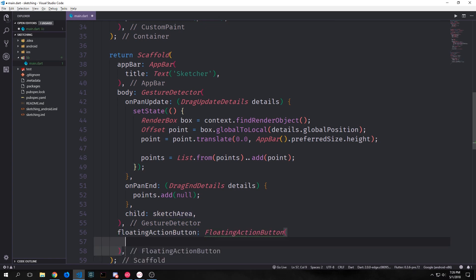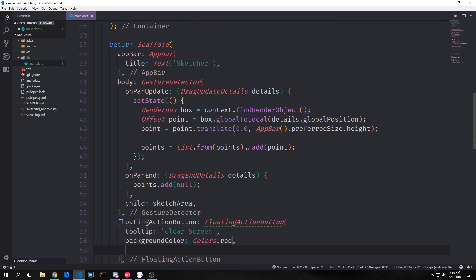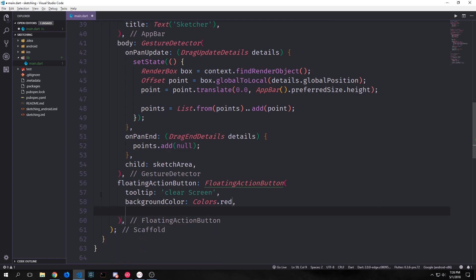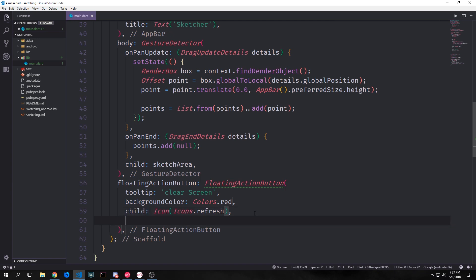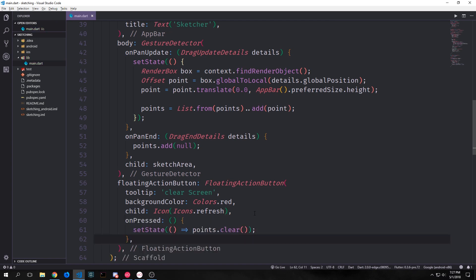The final component that we want to consider is our floating action button and this will be the button that the user can push to clear the screen. So here we can give it a tooltip of clear screen and then we can give it a background color of colors red. We'll make our icon be icon refresh so this will just have a little arrow on it in a circle and then we want this button to call set state points clear to clear the list of points that we created.